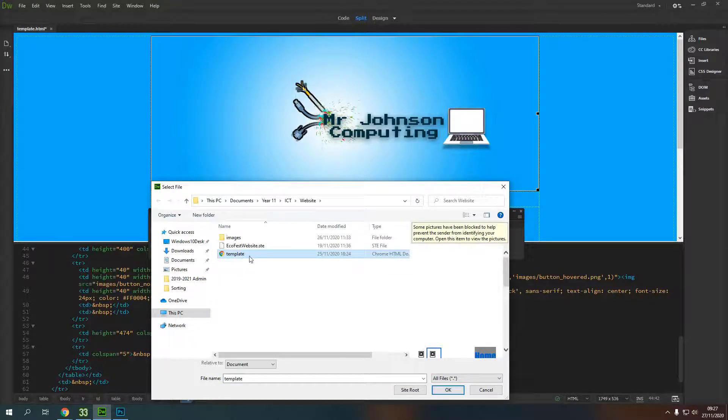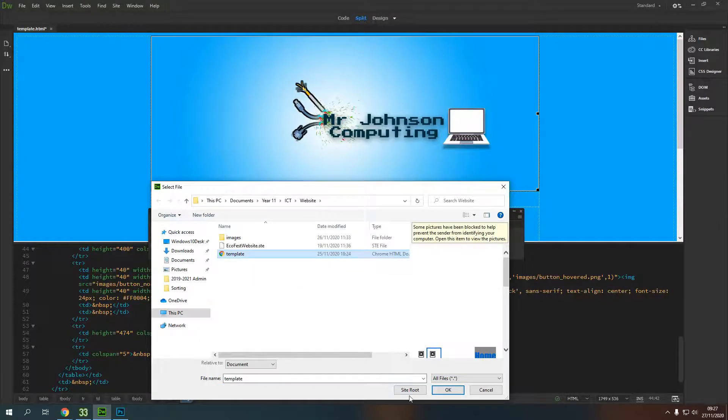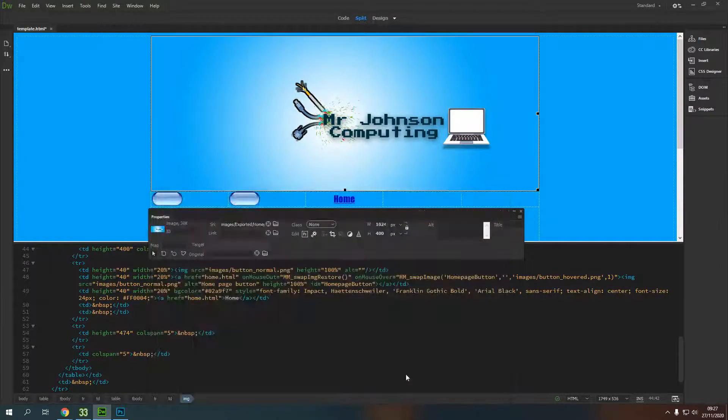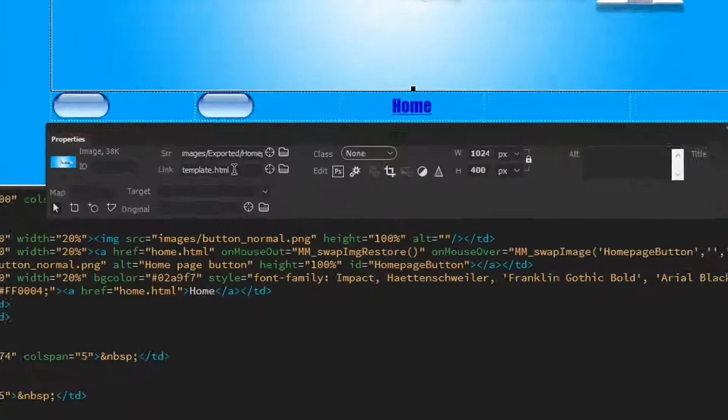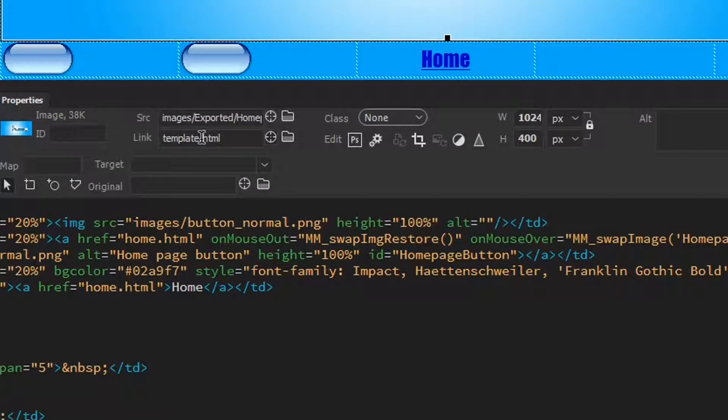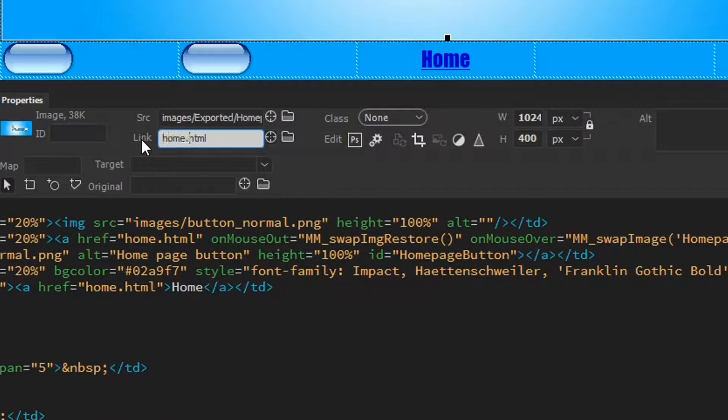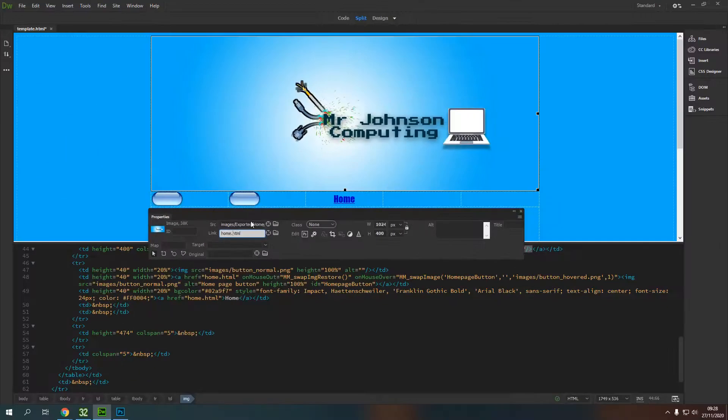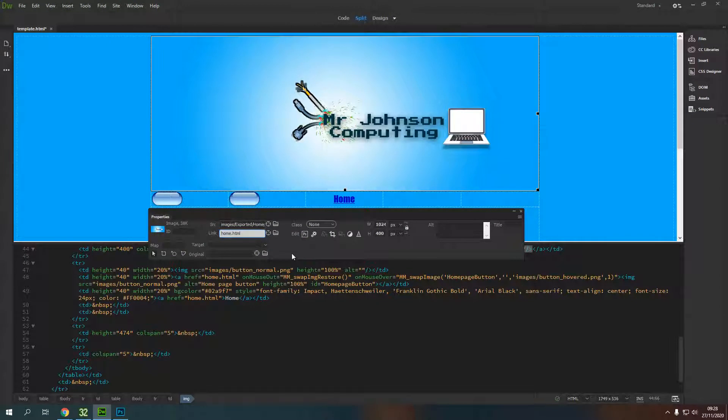For instance, I could click on template.html and get it to link to that. But I want it to be home.html, so I'm going to say link to home.html.